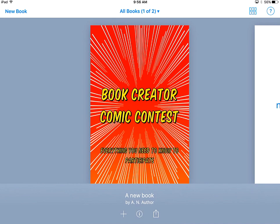Hello, Book Creator Comic Contest students. This is Mr. Peterson, and this is a tutorial that's going to go over some Book Creator basics that you may not know.